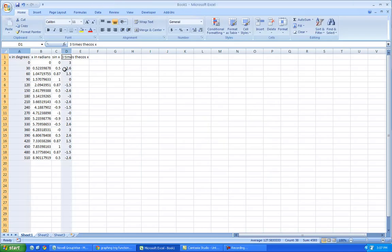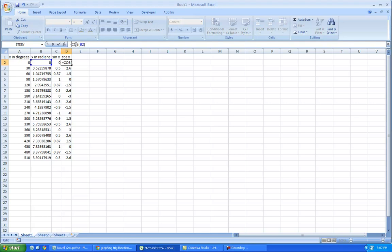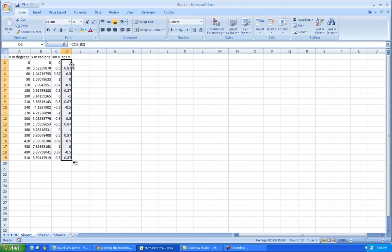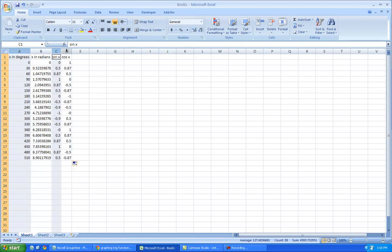So I'm going to do one more thing, I'm going to change this back to just the cosine of x, and I'm going to change the equation, get rid of this three times, so put it back to where it was before, and now I'm going to highlight this one, the angle in degrees.